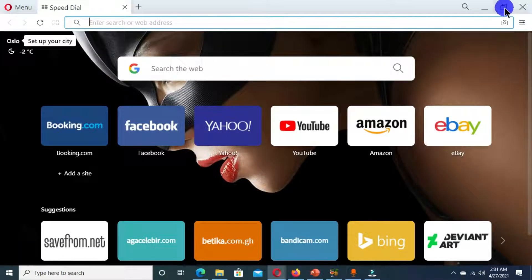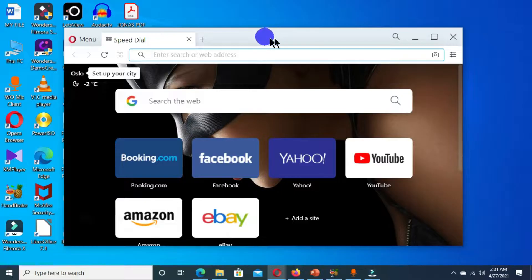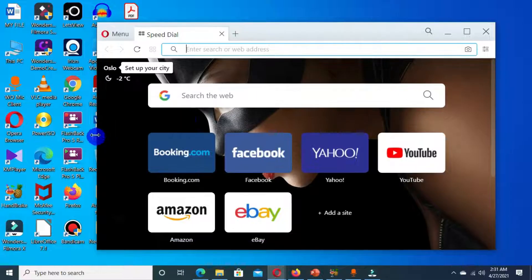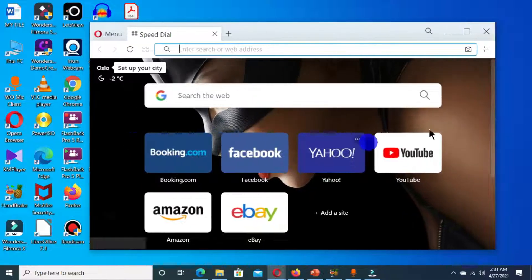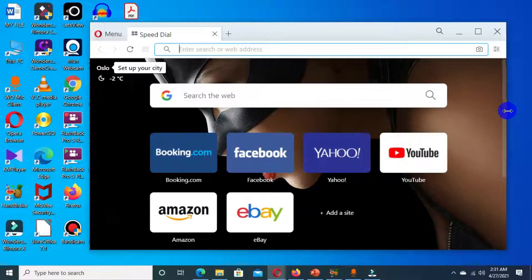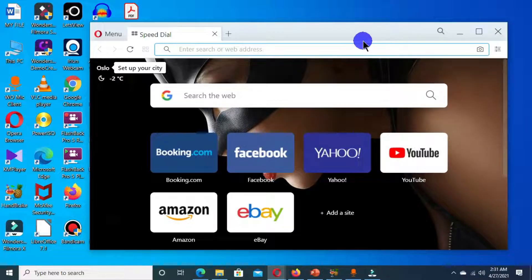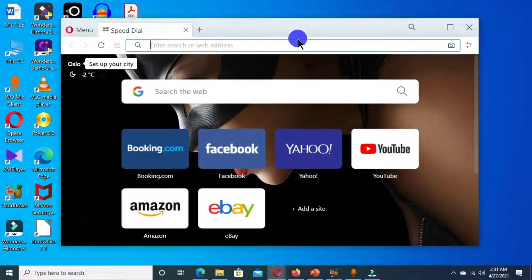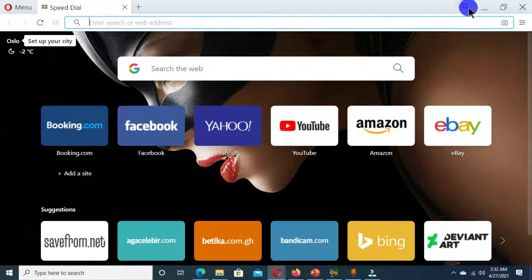The restore down button resizes the window so that you can have full control — you can drag the edges left and right depending on your preference. Clicking restore down gives you a resized window and helps you control it. You can also click on the search tab to search for tabs that you are currently working with.